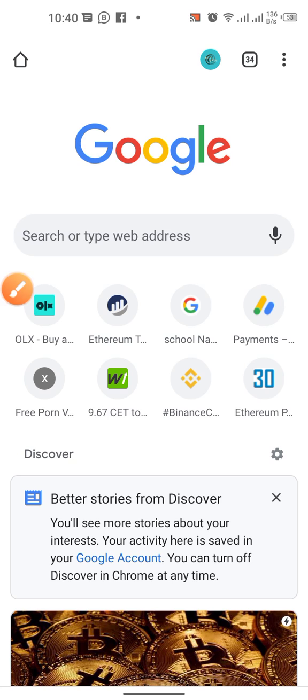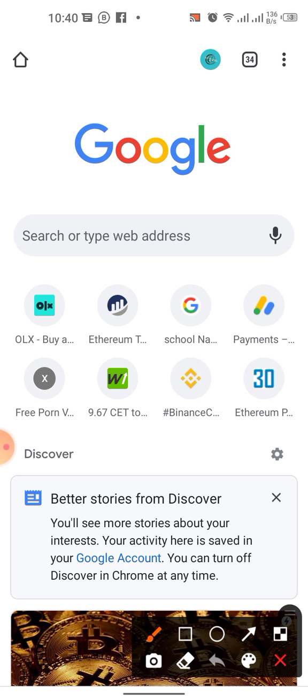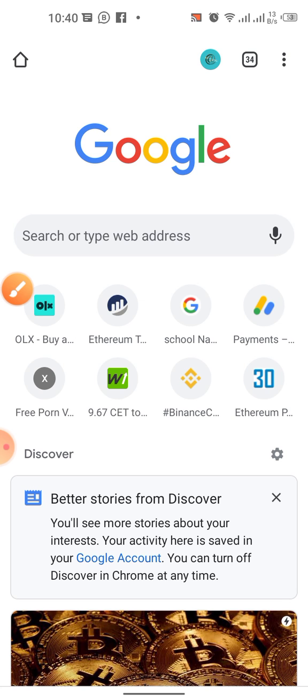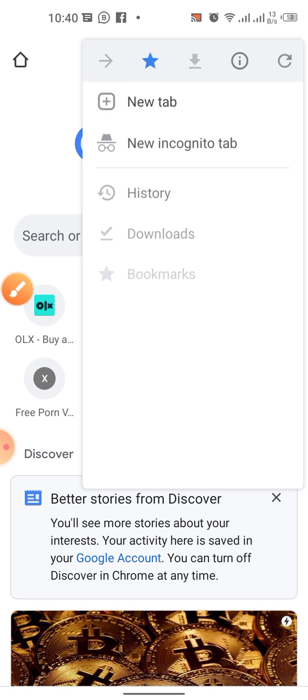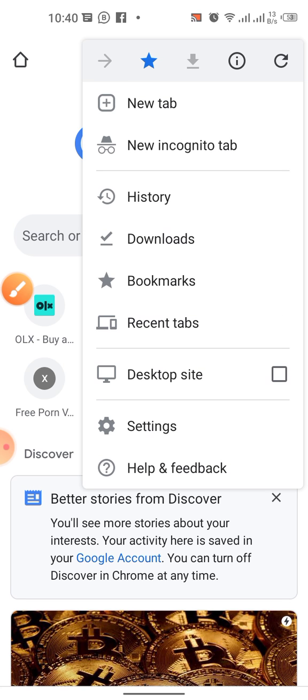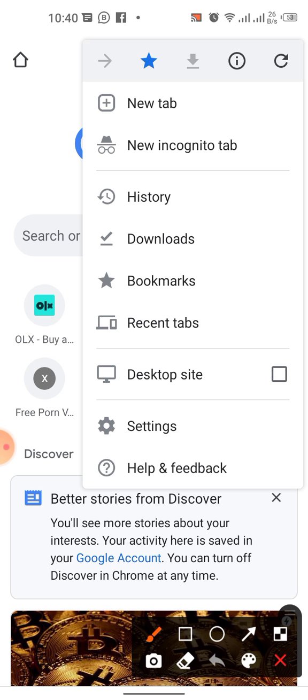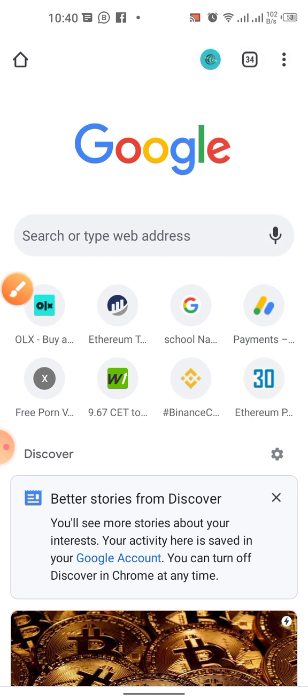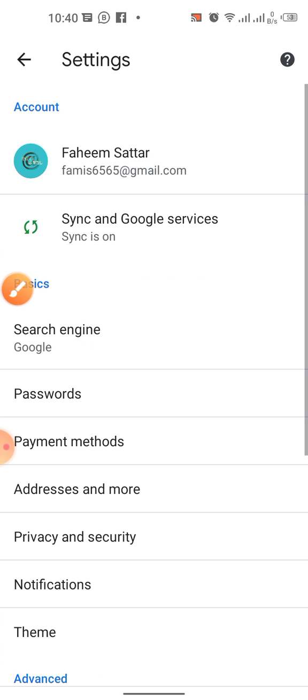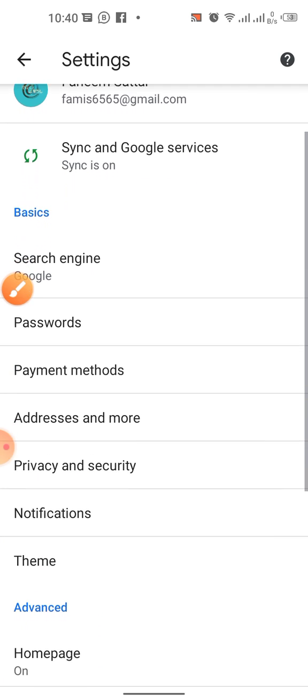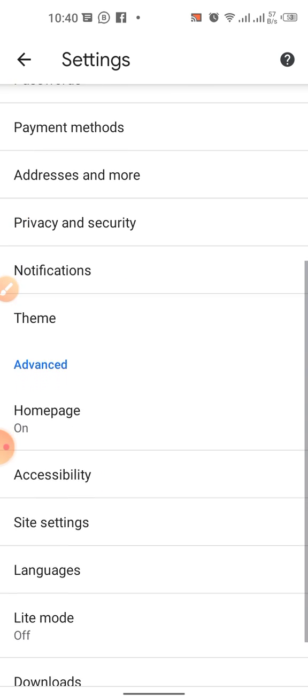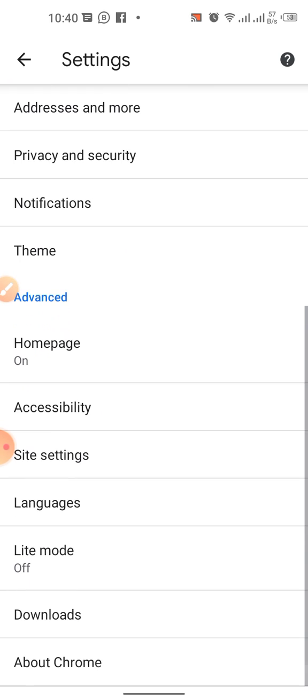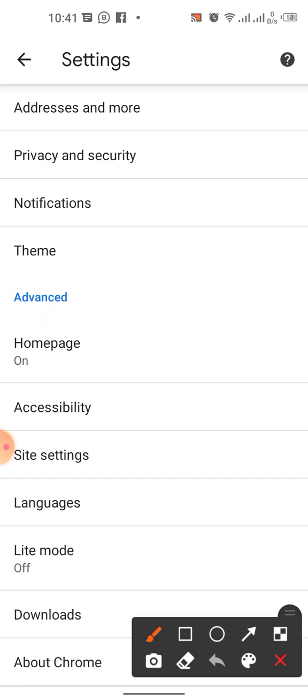First, click this three dot button, then tap settings. Scroll down and here you can see the option of lite mode.